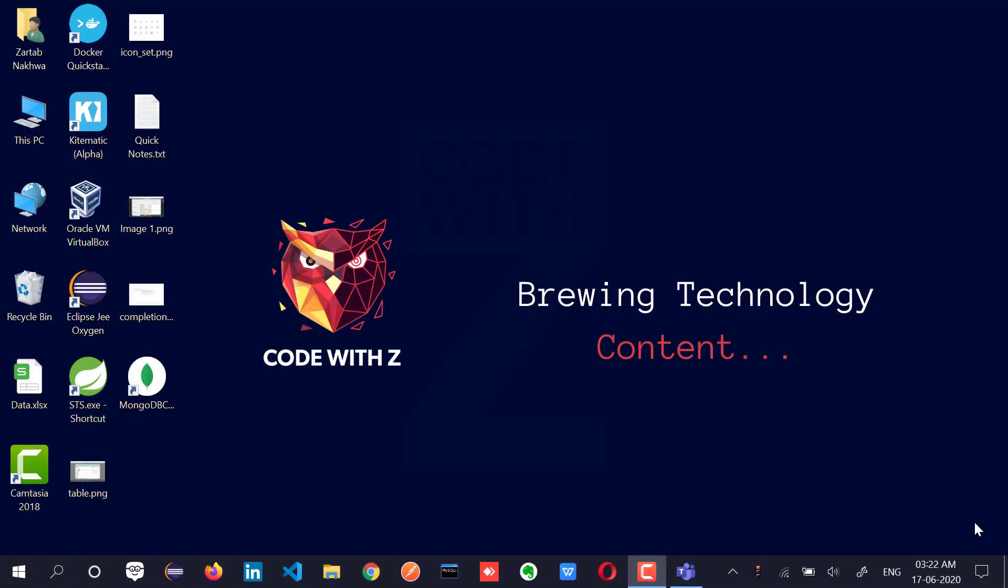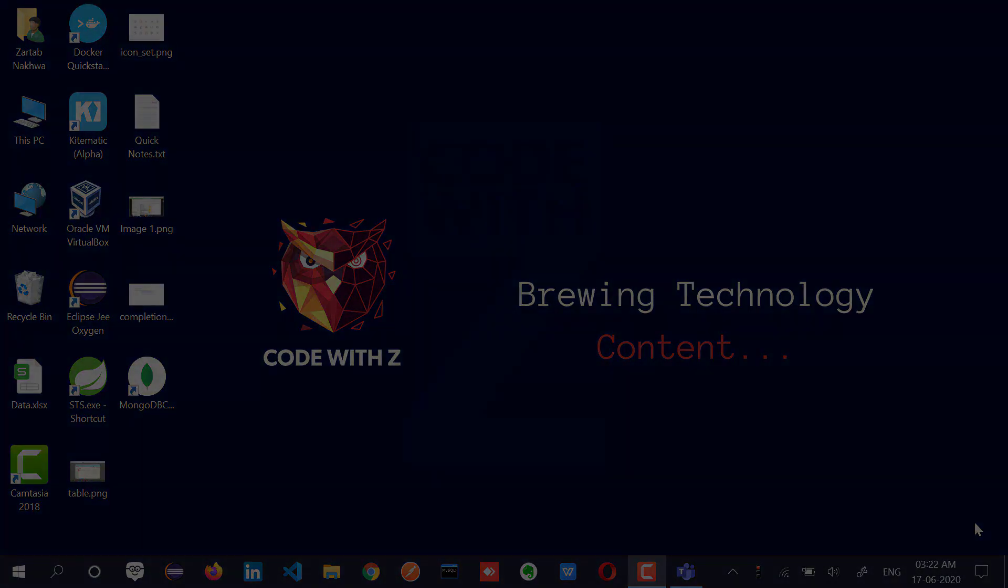So you saw how that shut down my computer. And this is basically how you shutdown or restart your machine using Java code in Windows. Thank you for watching this video, do subscribe for more content.